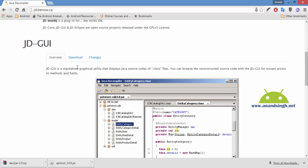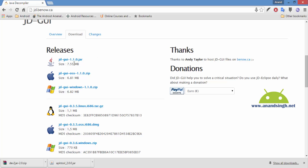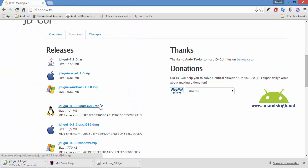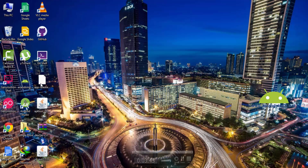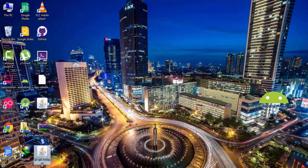Next I will download the Java Decompiler. From the download link I will download JD-GUI. Note that Java should be installed in your system. I will save it in the dex2jar folder. So now I have the APK file, APK Tool, Dex2Jar tool, and Java Decompiler.